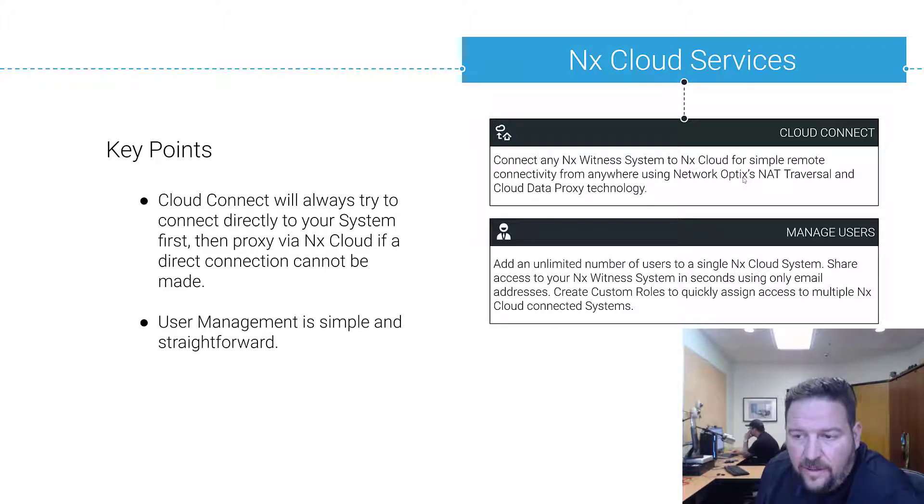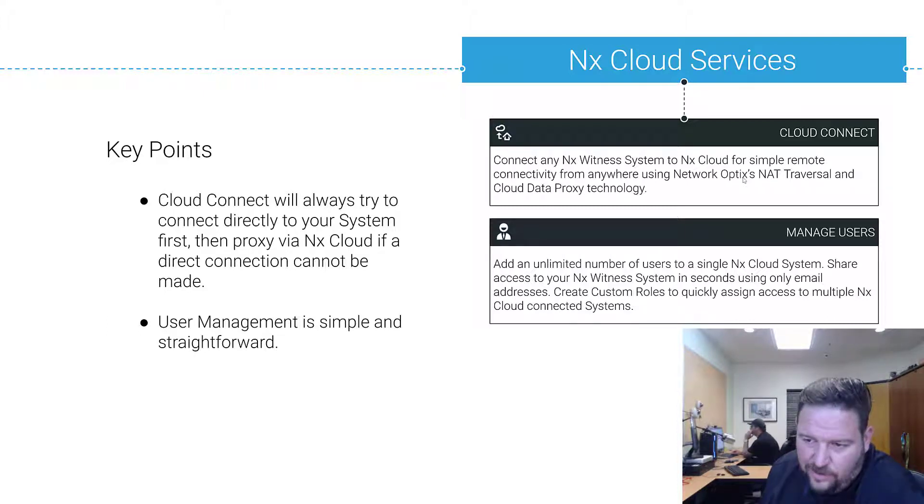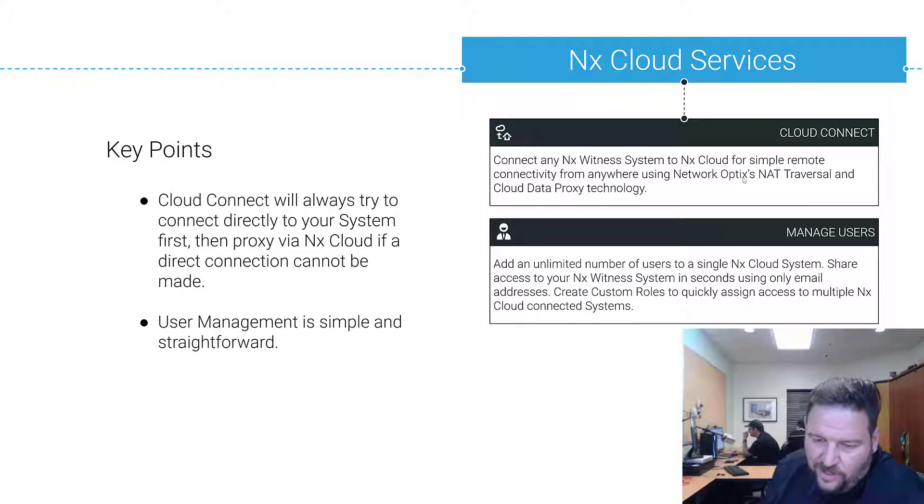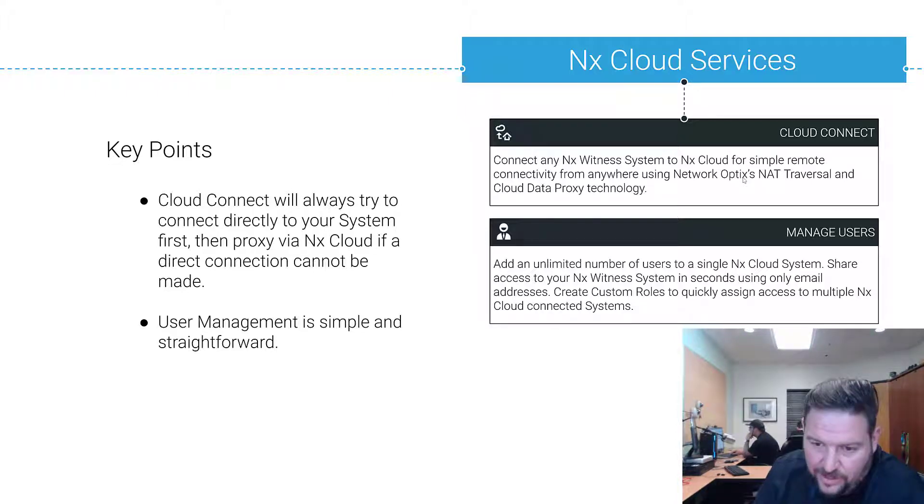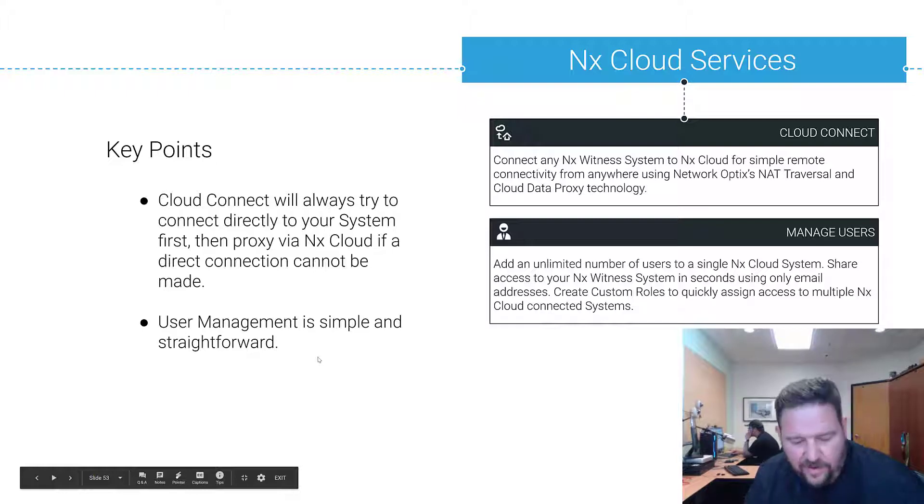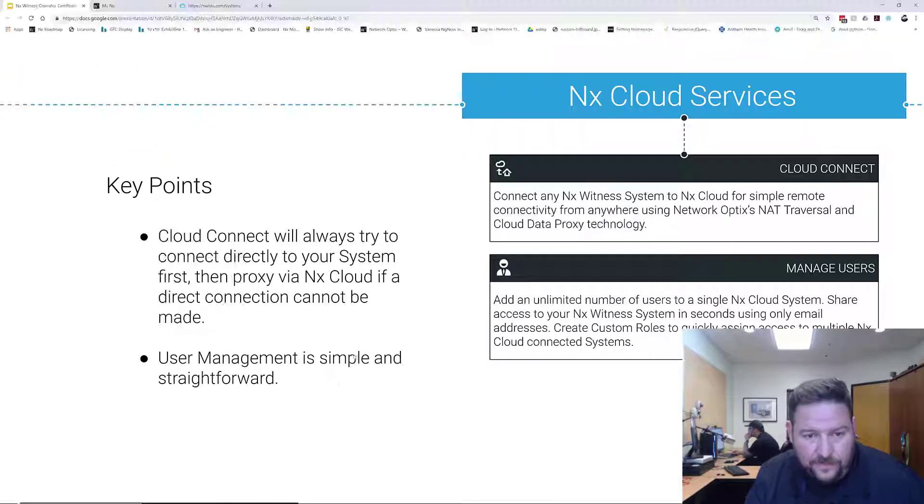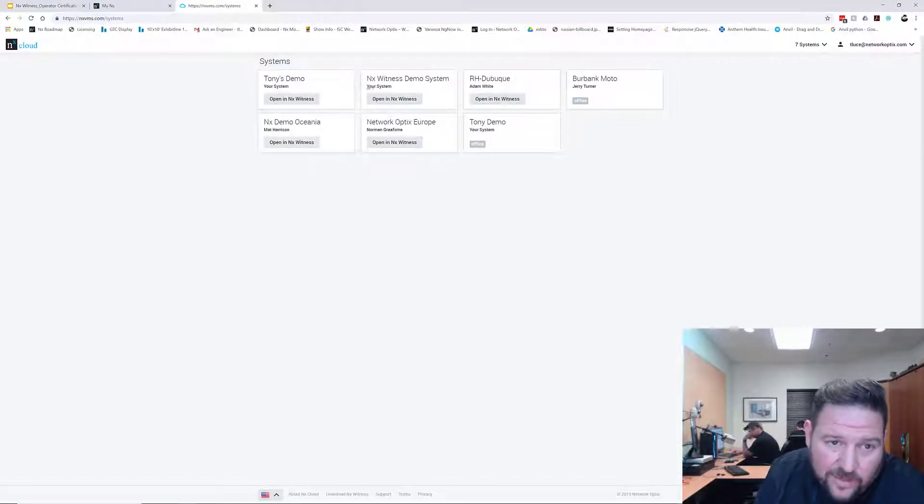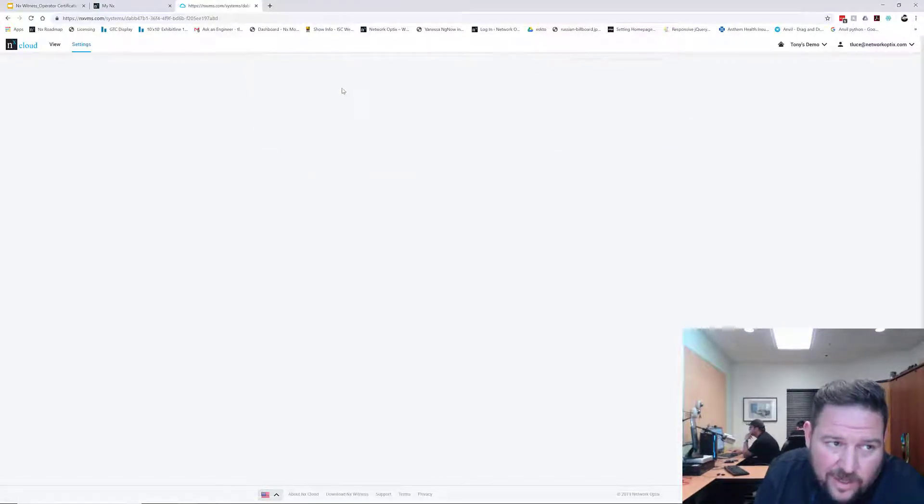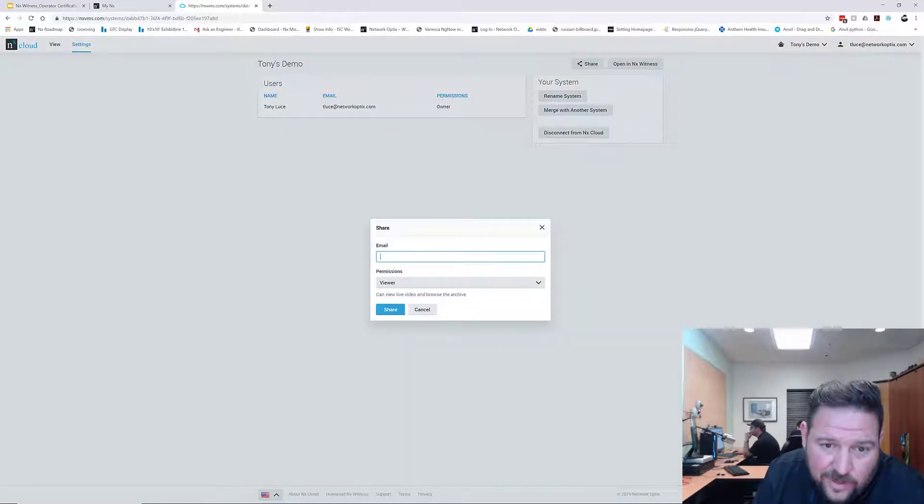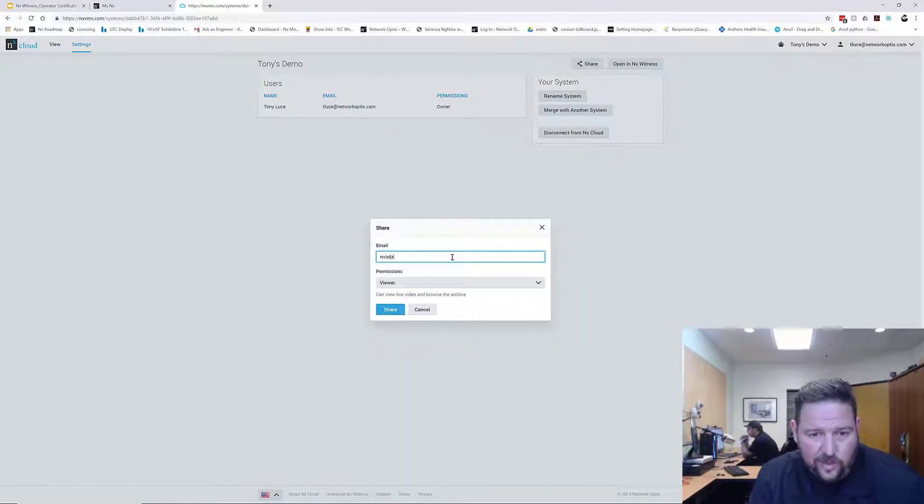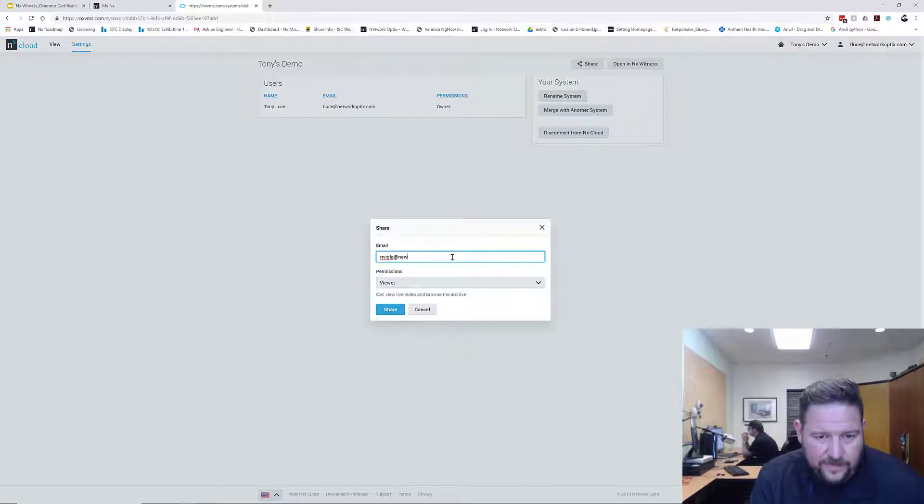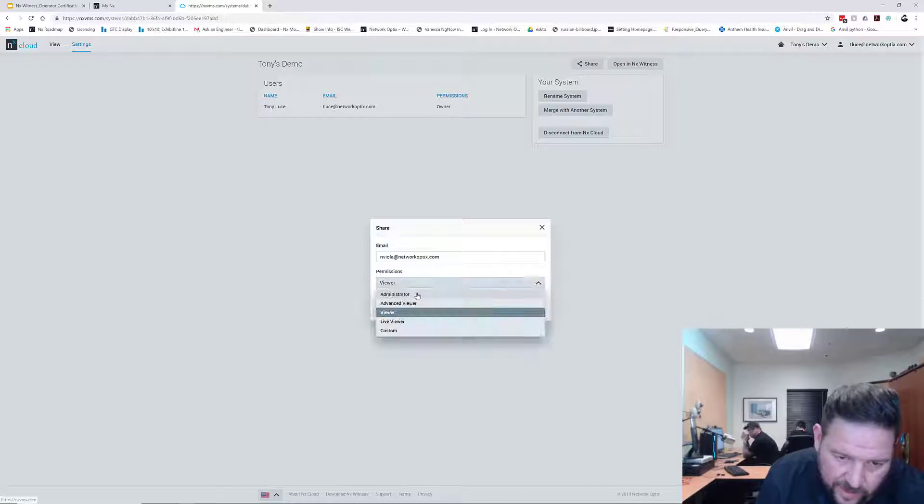User management: you can add an unlimited number of users to a single NX Cloud system. You can basically share access to lots of people in your NX Witness system in seconds with email addresses. If I wanted to give Nick access to my demo system here I would click on Tony's demo system and click share and then send an email to nikolai at networkoptics.com.